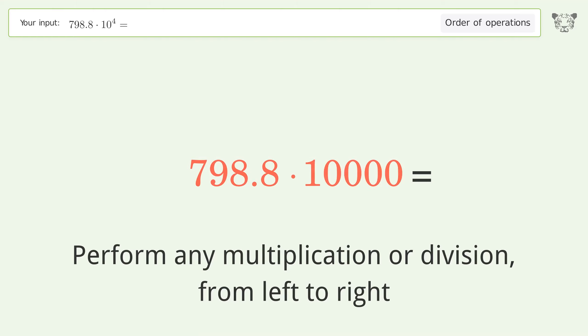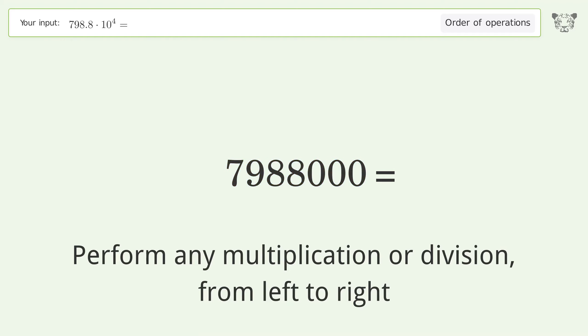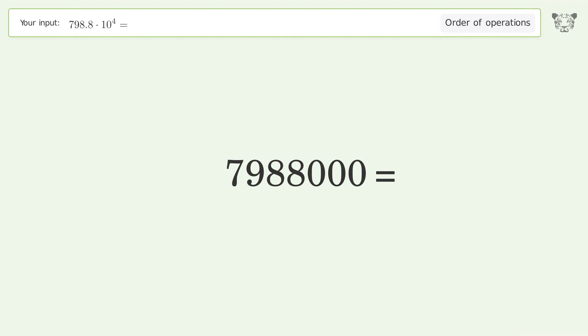798.8 times 10,000 equals 7,988,000. And so the final result is 7,988,000.